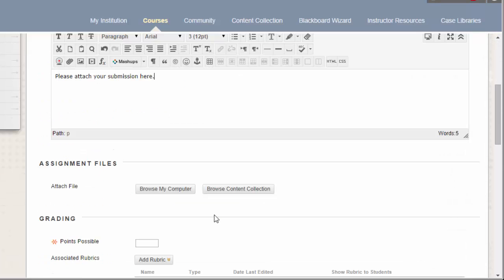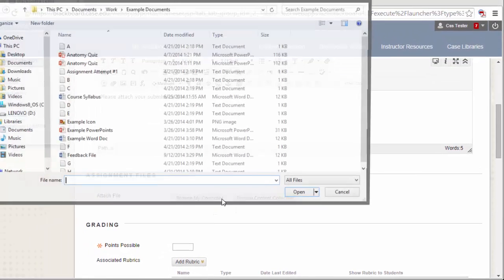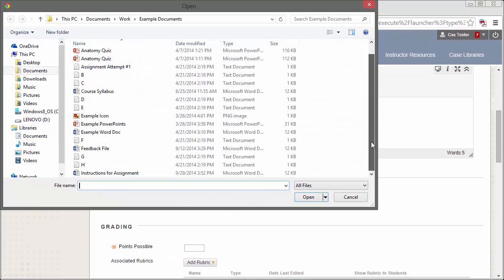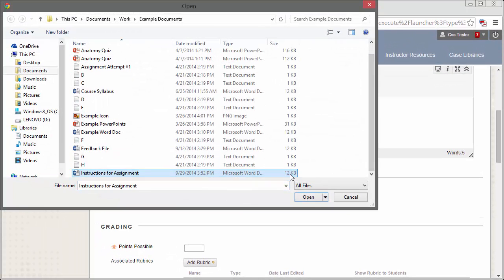If you have any assignment files that you would like to attach, click the Browse My Computer button to locate the files.